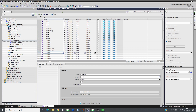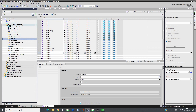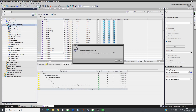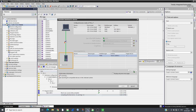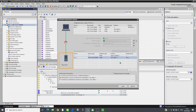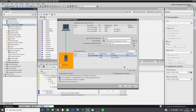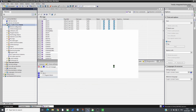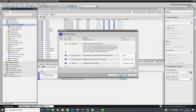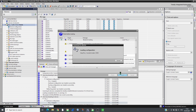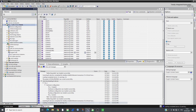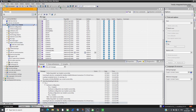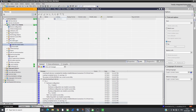Compile and transfer the project to the CPU. As soon as the CPU runs, the drive will start to communicate. Insert the tags associated to the drive inputs and outputs in the watch table and go online to monitor the drive.